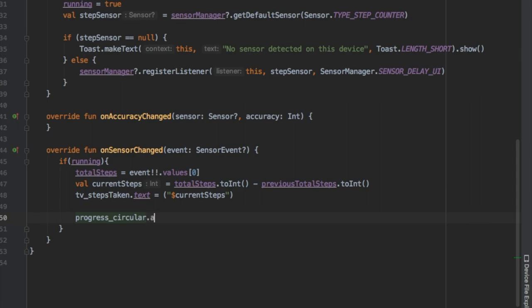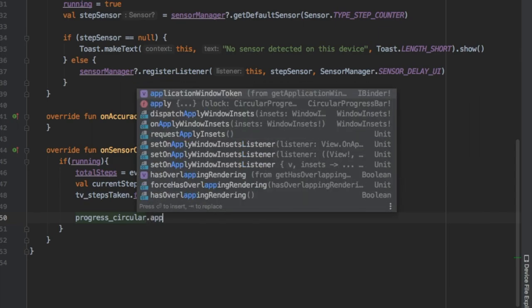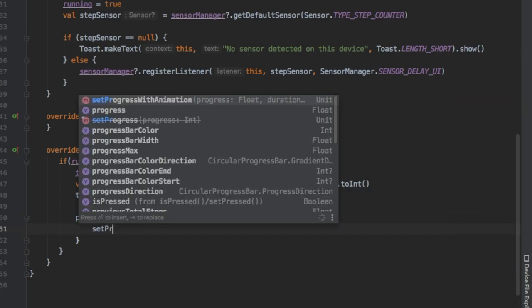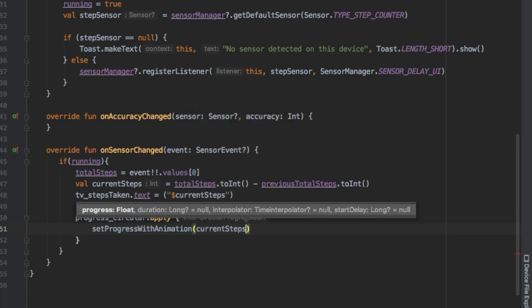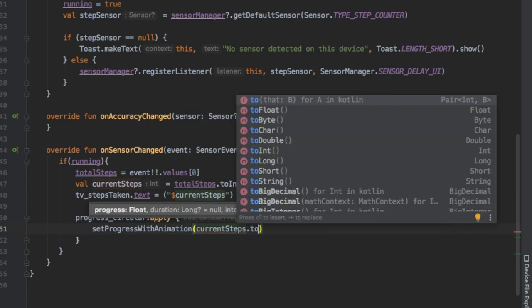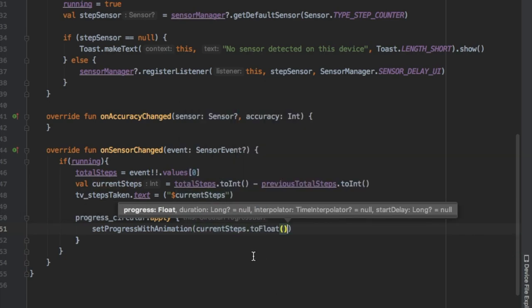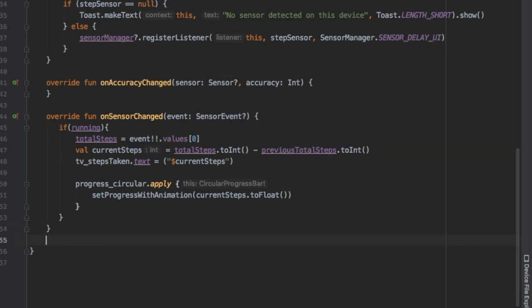Now we're gonna get our text view for steps taken so we're gonna set it to our currentSteps. Also make sure to declare your event as non-null because it wants it to not be null. Then we're gonna create our progress circular bar by writing progressCircular.apply and we're gonna set the progress with animation to our currentSteps.toFloat since it enjoys a float number.